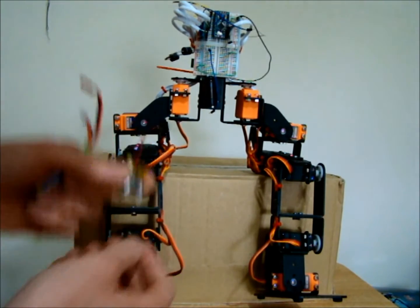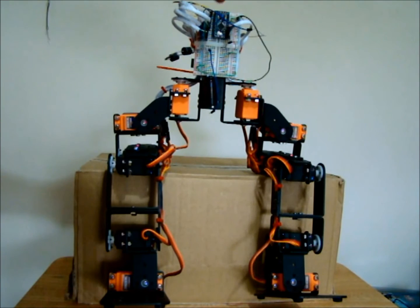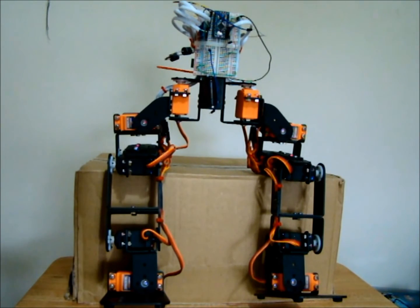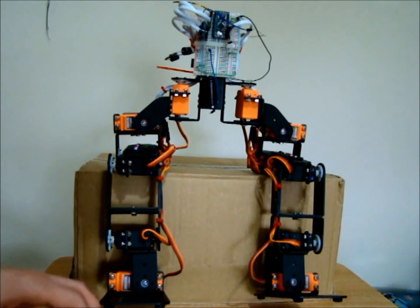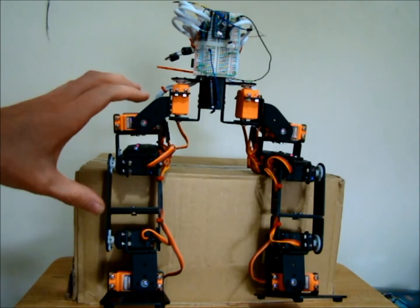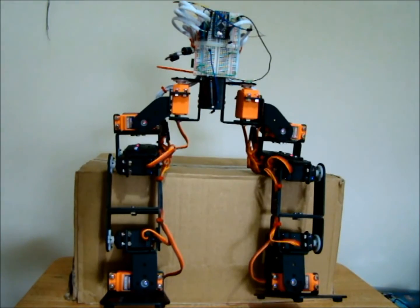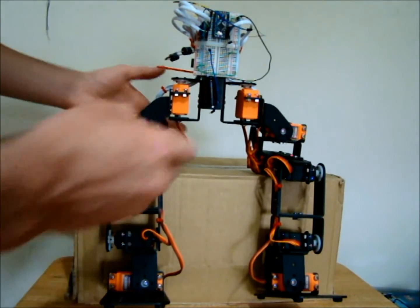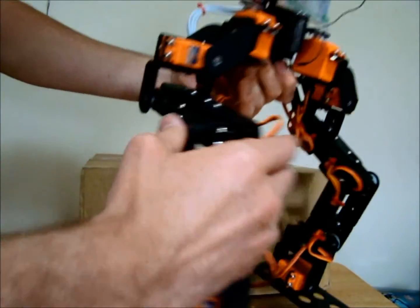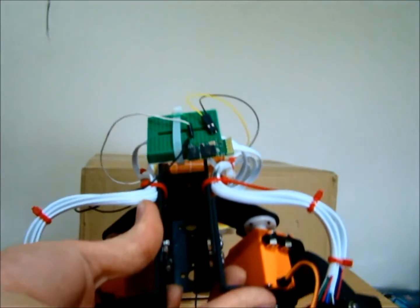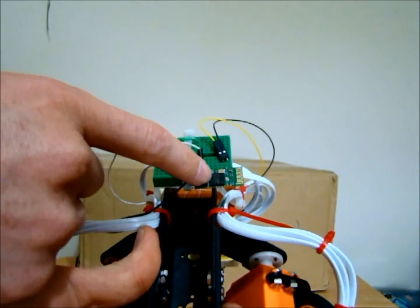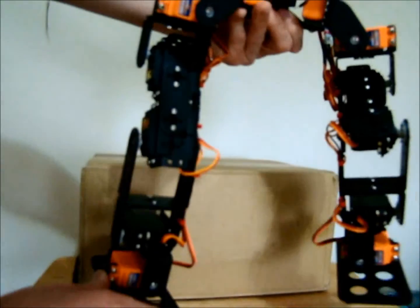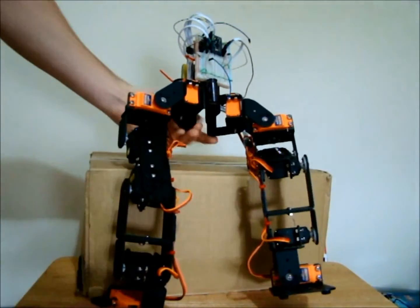This bigger battery for the servos and this small 3.7 volt battery for the microcontroller here, and it's just an Arduino Pro Mini. Basically so far I have the robot able to stand up and crouch, and I have some on the back here, a Bluetooth module, so I can control it from my tablet.